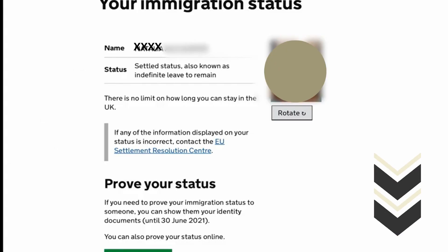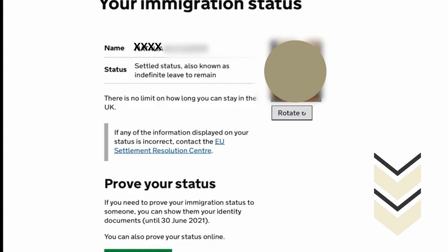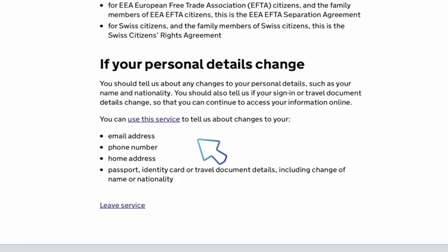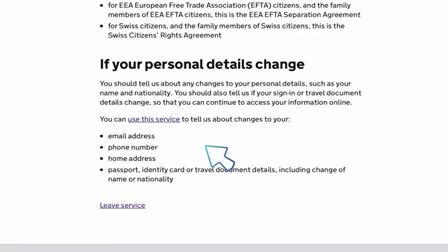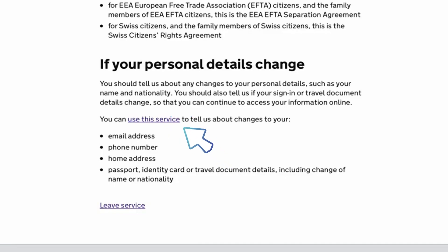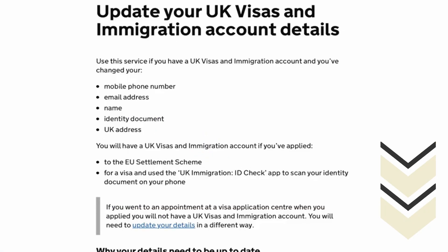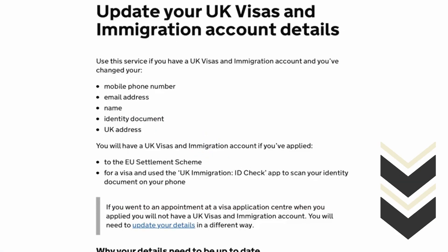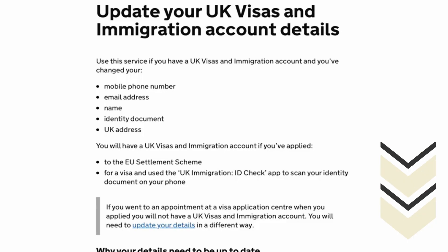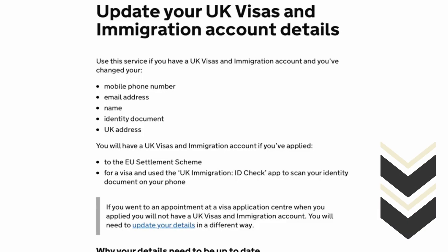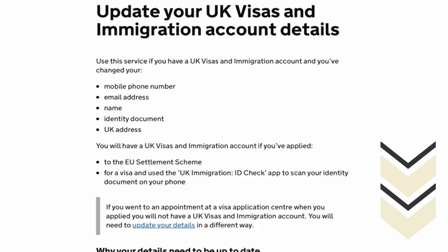Scroll down this page and you will see a section that says 'If your personal details change.' Click on the blue link that says 'Use this service.' It will then take you to a page called 'Update your UK Visas and Immigration Account Details.'